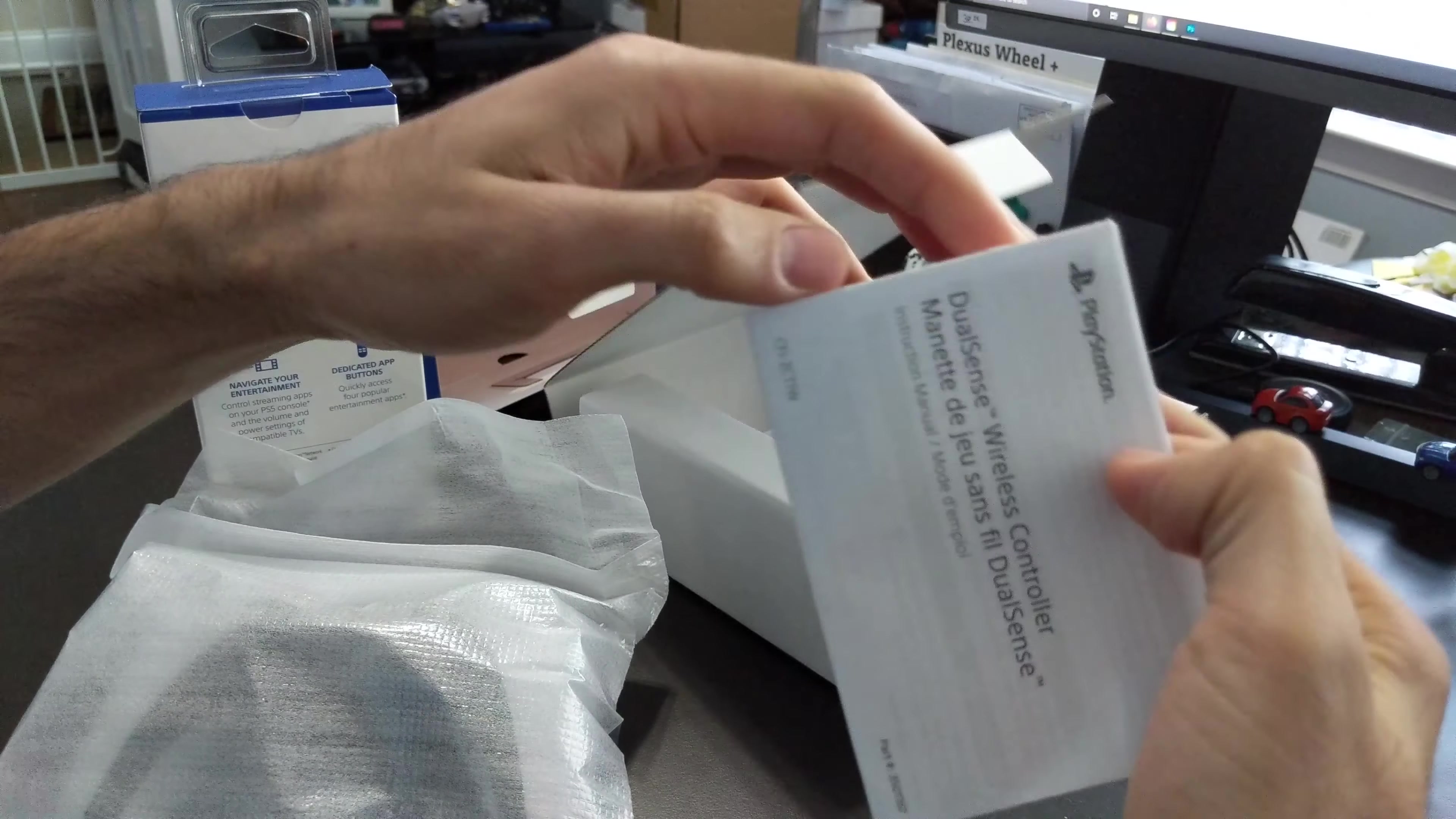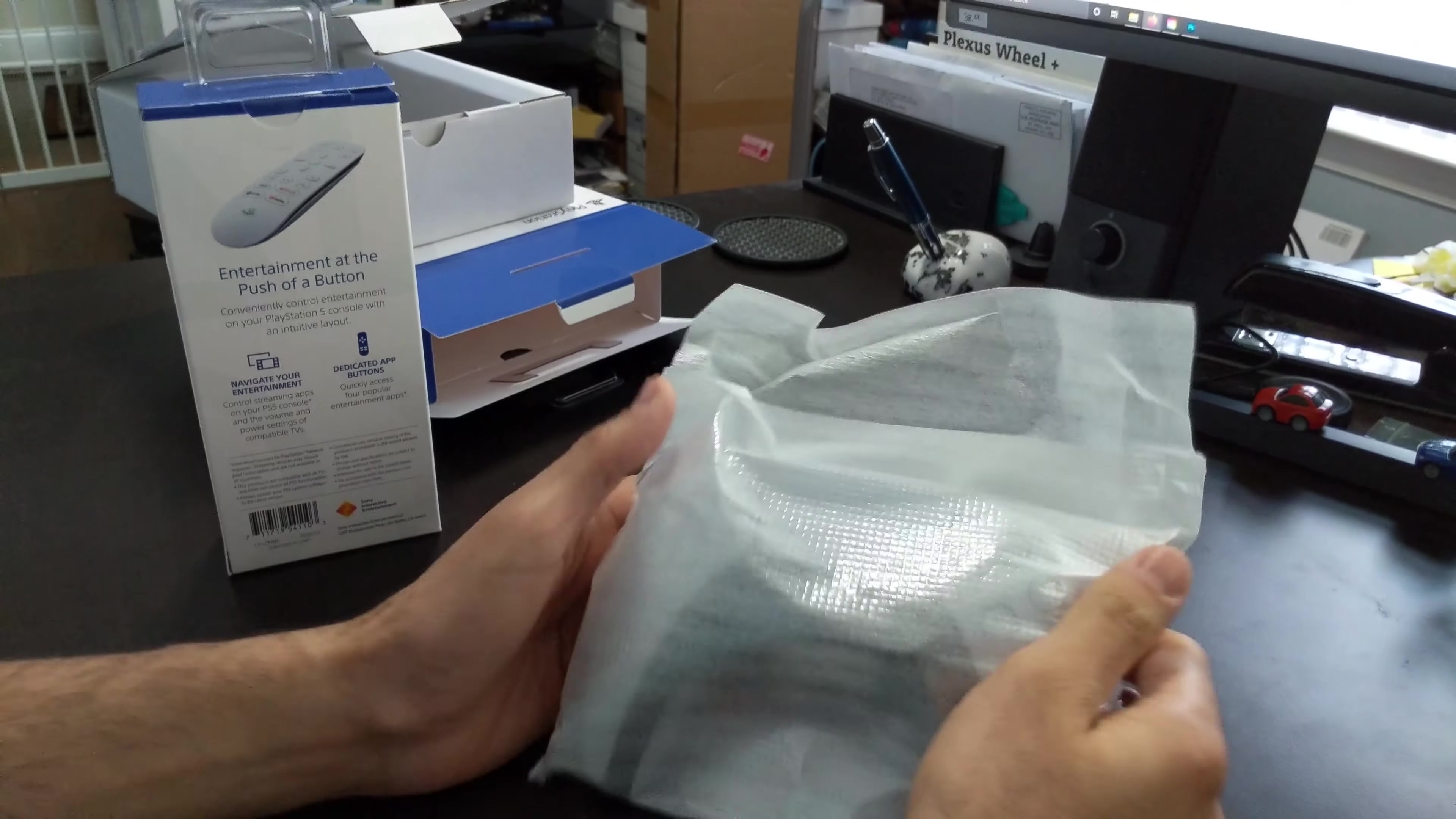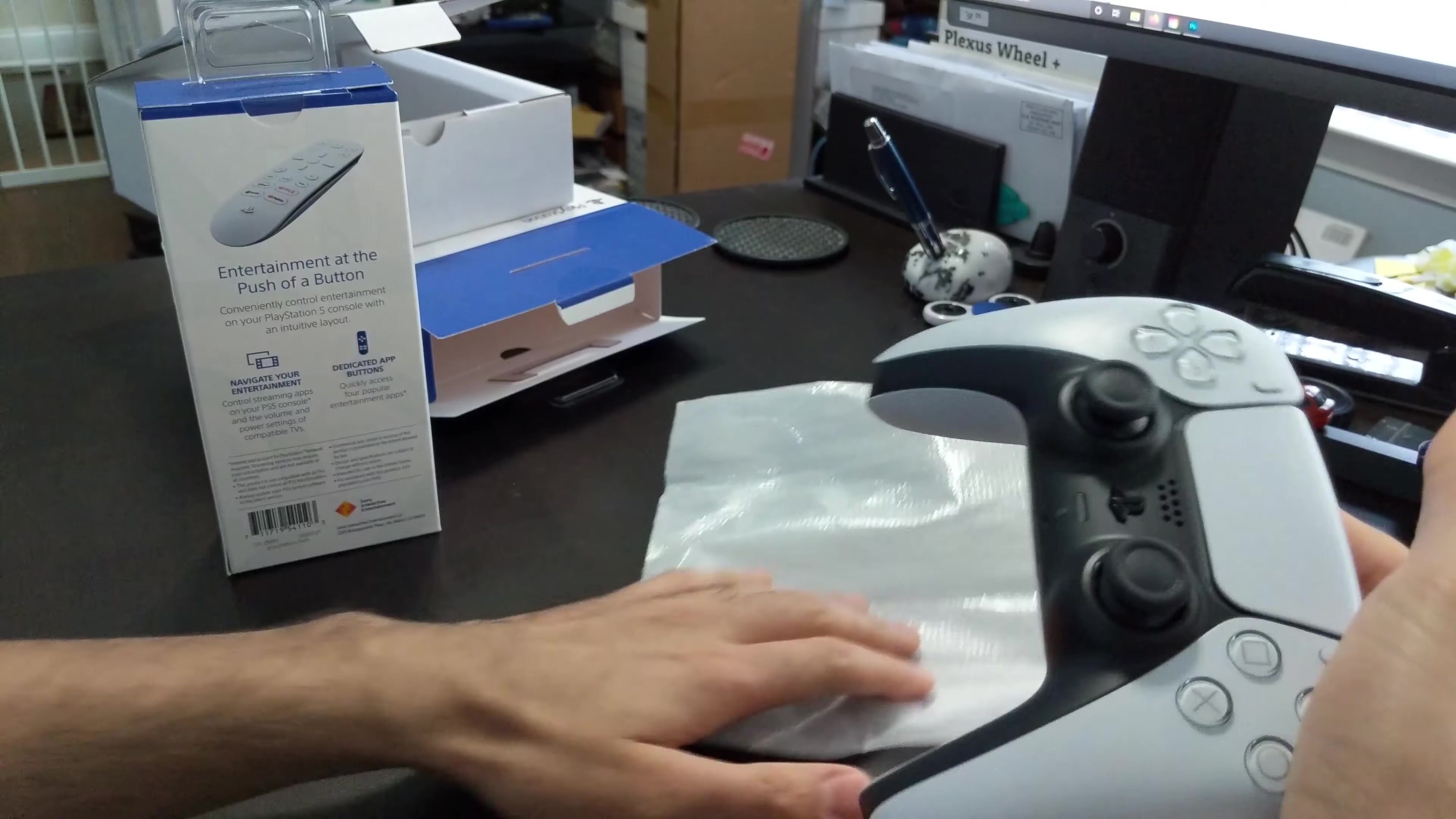Alright, so not much to the box itself, just the remote and looks like instruction manual, warranty manual, whatever you want to call it. I mean, let's face it, I don't know why you really need this, maybe to sync it, but whatever. The remote comes in this little wrap thing. Again, not much to it, just the remote itself.